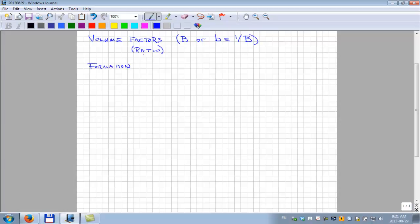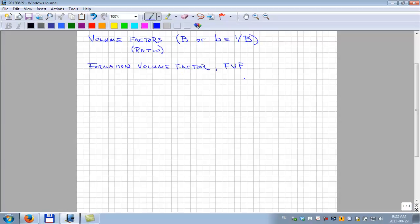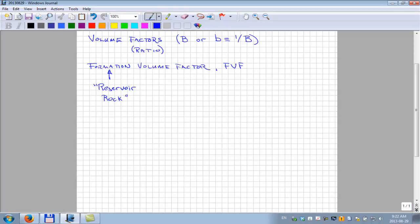We're going to talk in a more generic sense about what a volume factor is — it doesn't have to refer to the volume factor down in the formation or the reservoir. Formation volume factor, the typical term for this, abbreviated FVF. By 'formation' we mean reservoir: the reservoir rock is what we call the formation. In this rock we've got pores, and in the pores is the water, oil, and/or gas that we're interested in.